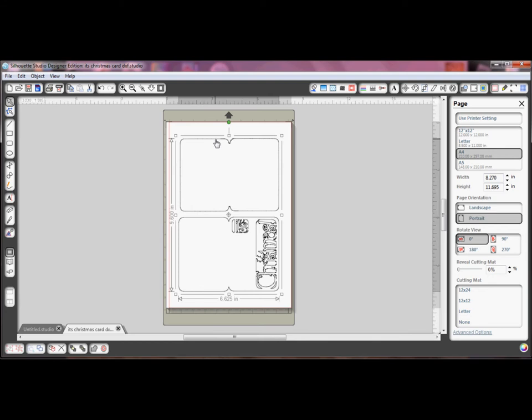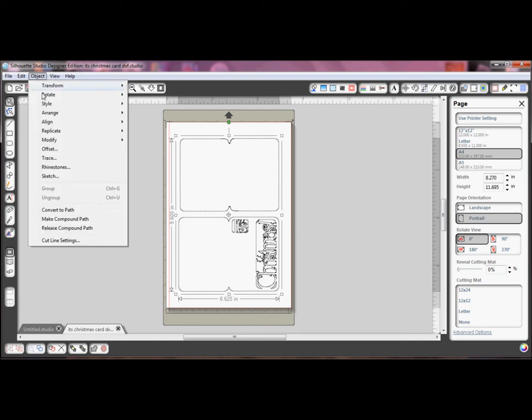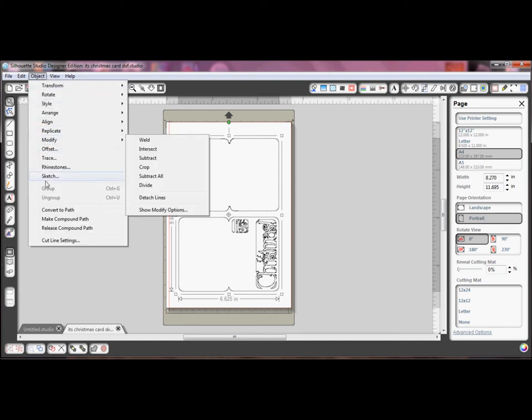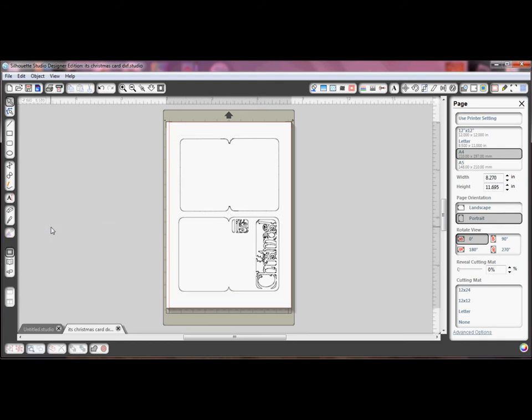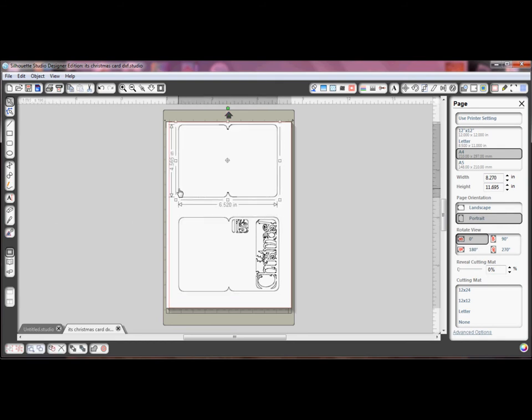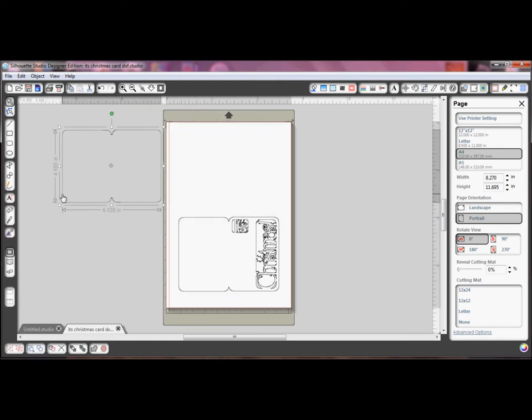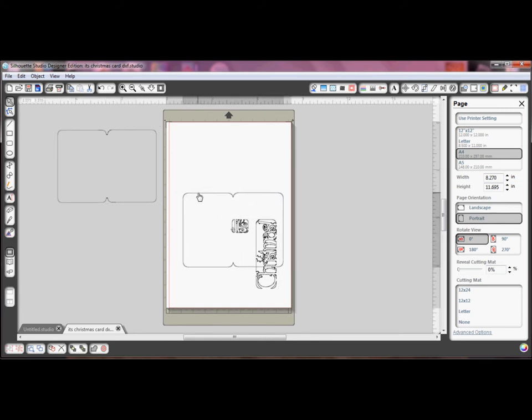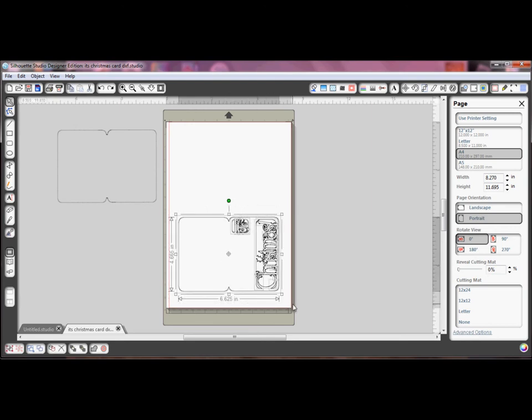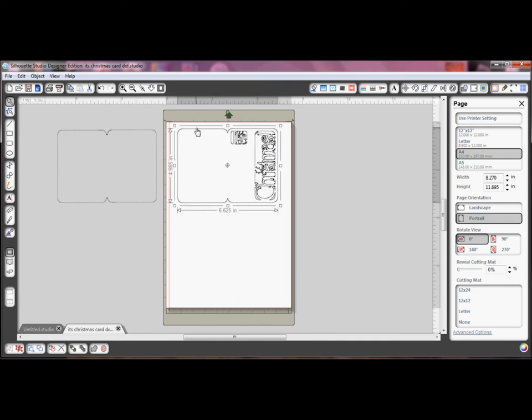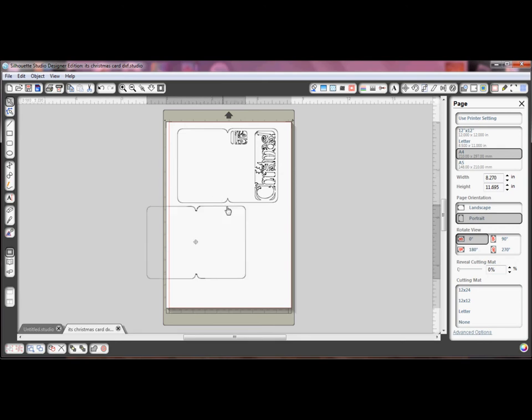But if you look at the ungroup button at the bottom left of the screen, you will see that they aren't grouped. To separate them, I have to go to the object menu and scroll down to release compound path. This will separate everything. So next, I need to group all the wording with my card base to maintain the correct position. I can now save that as a studio file.